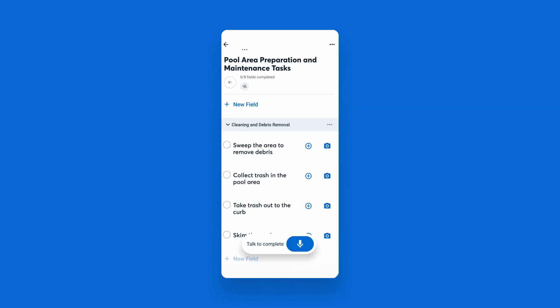Here's the AI checklist. You'll notice that tasks are neatly organized by sections. After you've made your checklist, you can assign a crew member to start work.